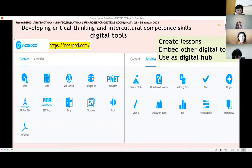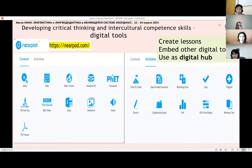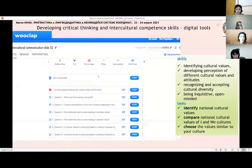You can use matching, drag and drop, embedded video, collaborative words, and various types of interactive tasks. So we can use it as a digital hub. The next tool that helped us to create interactive lectures is WookLab.